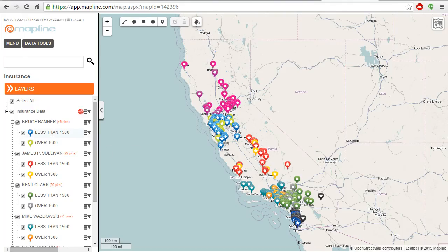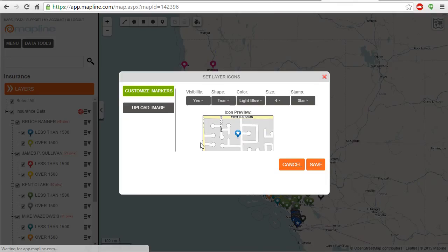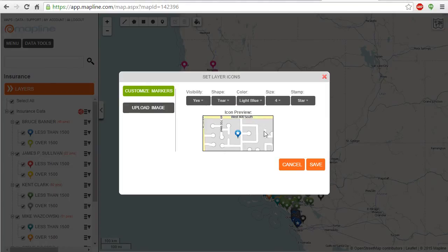And again, just like that, I can see for each rep, splits it up by less than $1,500 and over $1,500. I can click on any of these pins to change their color and shape to make it more uniform.